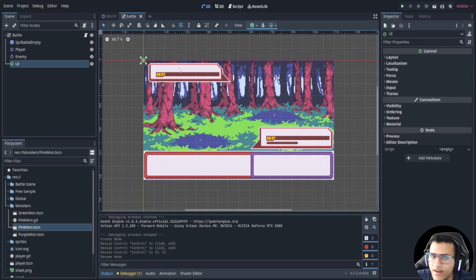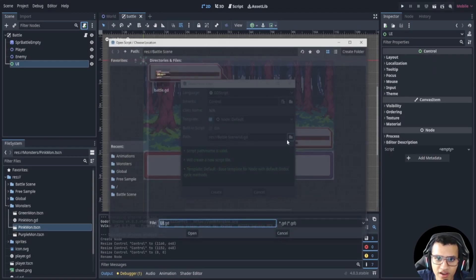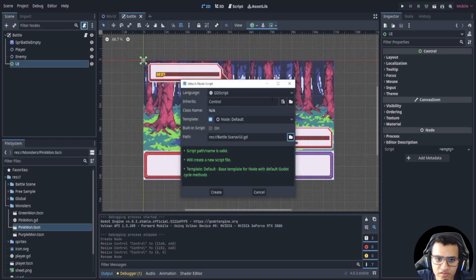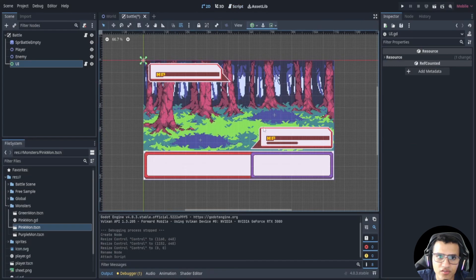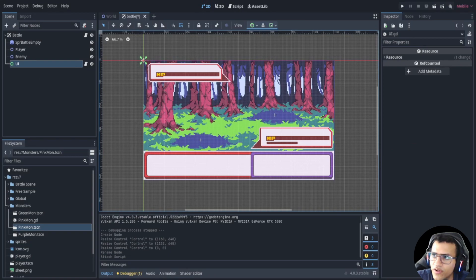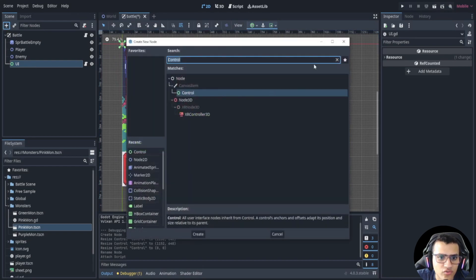Let's go to the inspector tab and add a script. We're going to add it to the battle scene and create it. In our UI script we're not going to do anything yet. Let's go to 2D and start adding things — the first thing we're going to add is the menu tab.